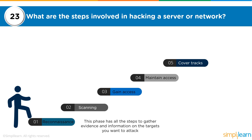In the reconnaissance phase, the attacker gathers all possible information about the targets they want to attack — trying to get to know the victim to launch specific attacks. You want to identify the operating system, IP addresses, MAC addresses, OS and application versions, patch levels, vulnerabilities, and even personal information about users for social engineering attacks. The first step is all about gathering enough information to launch further attacks.